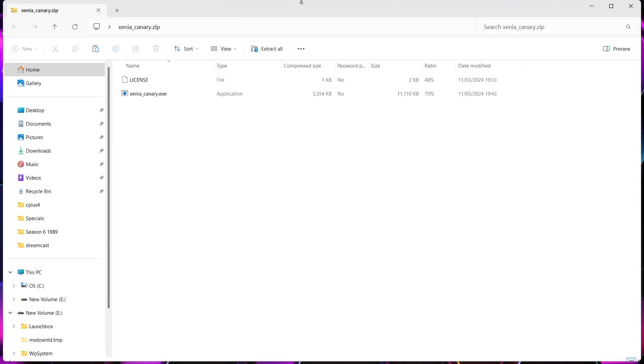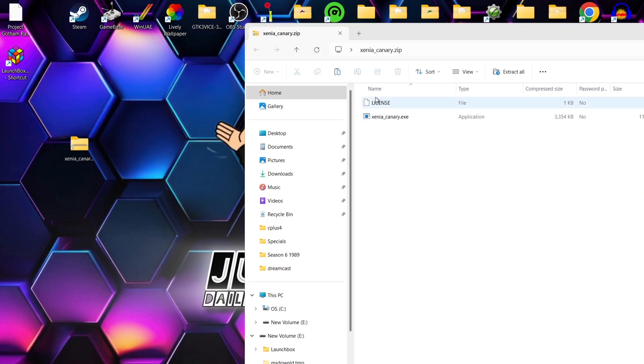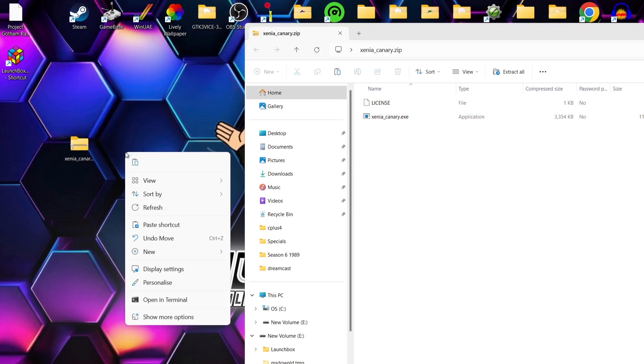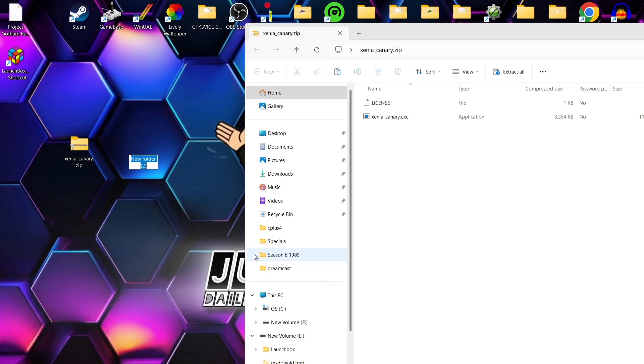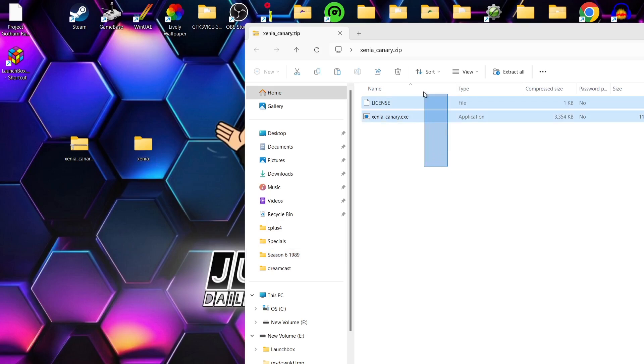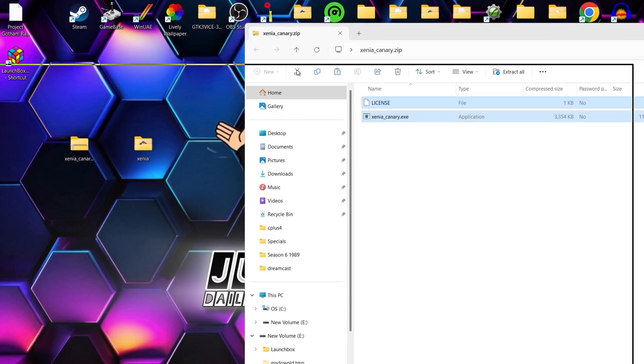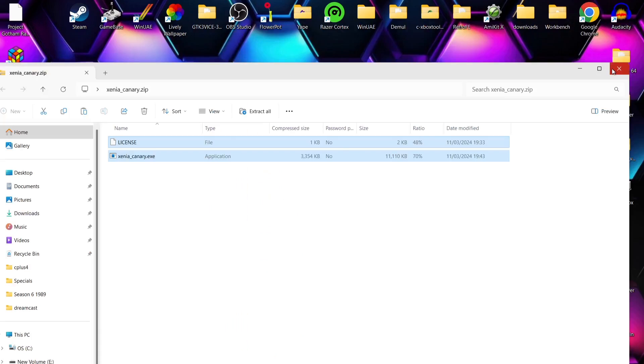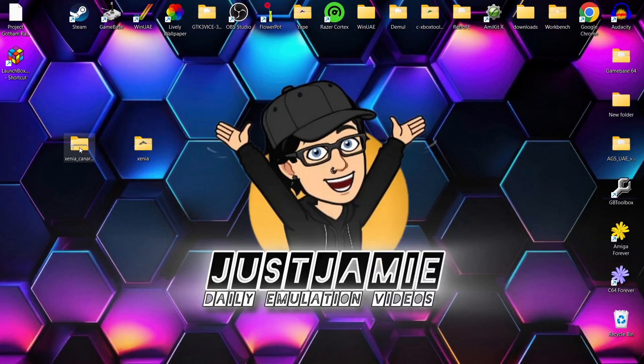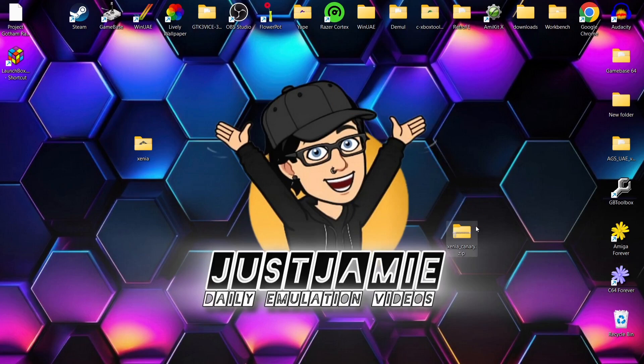Once you've downloaded Xenia Canary, you're going to download a zip folder and what we're going to do with this is just open it up and you're going to find inside a license file and the actual executable itself. So on my desktop I'm going to right click, new folder and I'm going to call this Xenia. And what I'm going to do is just drag both of these files out and pop them into that Xenia folder. So now those have been extracted, I can actually now delete that zip folder, we no longer need this one.